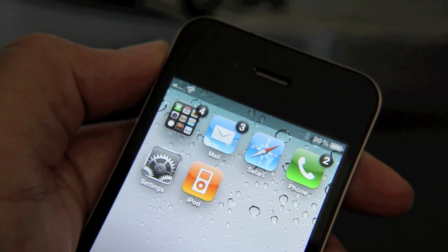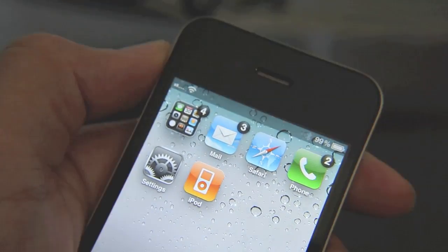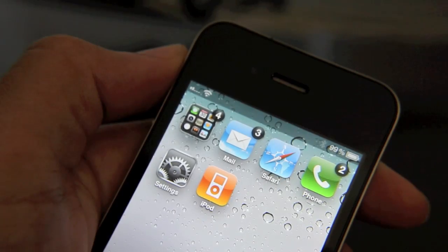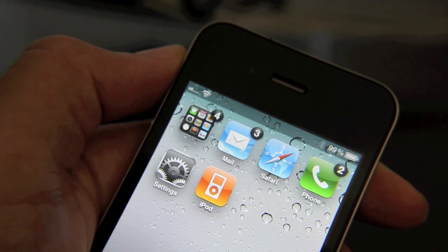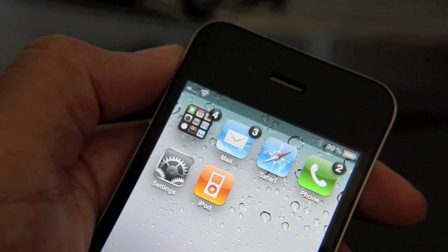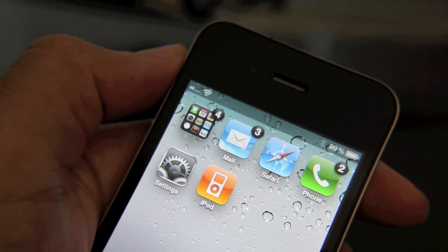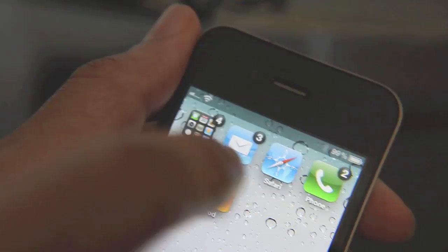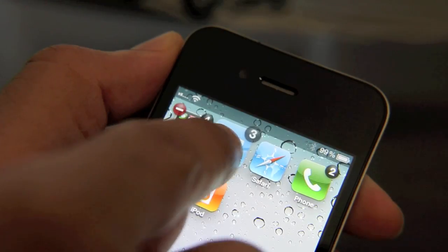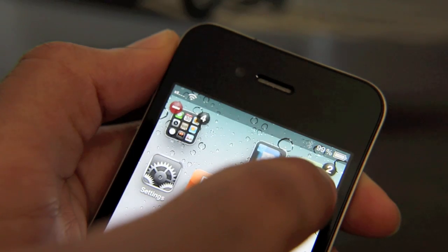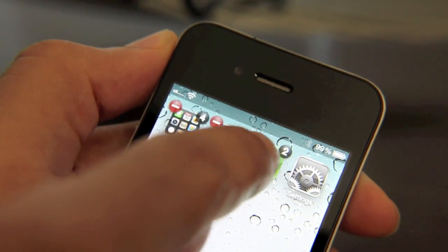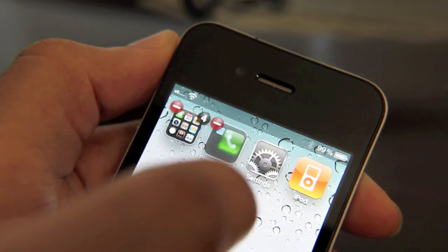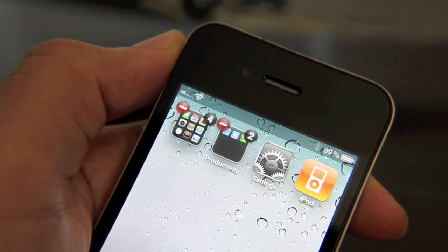But it still can be a little bit cumbersome. One of those things is to try to get rid of a folder easily — that's kind of tricky. Let me show you why. I'm just going to create a folder here and put my mail and my phone into this productivity folder.